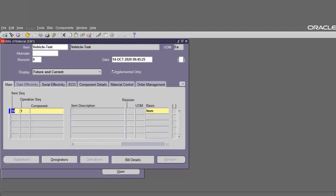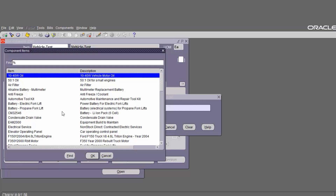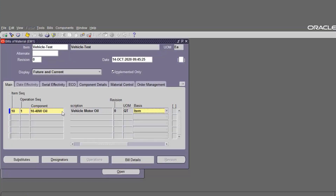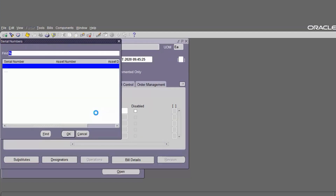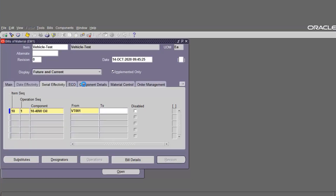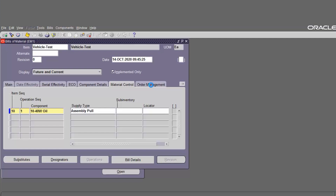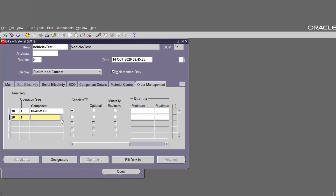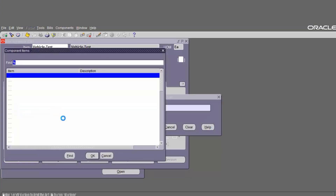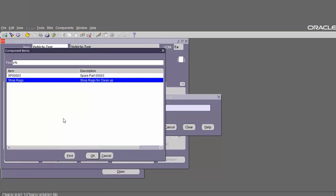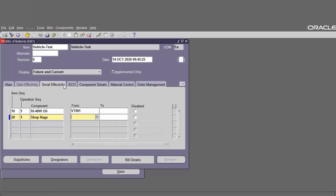Go to item sequence and find the component. Component one item is Fecal Motor Oil One, with component serial effectivity. Add the next component such as Filter Clean Up. When all details are entered, save. The asset bill of materials has been created.